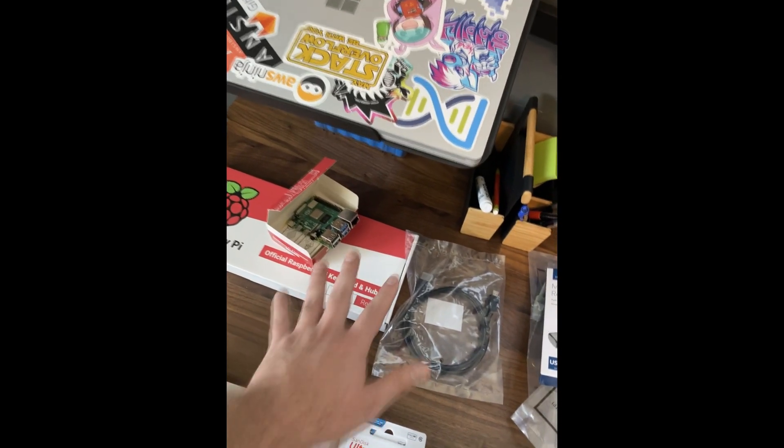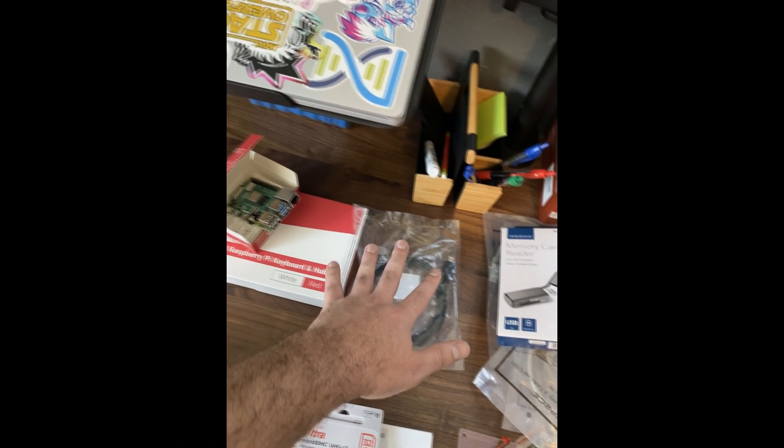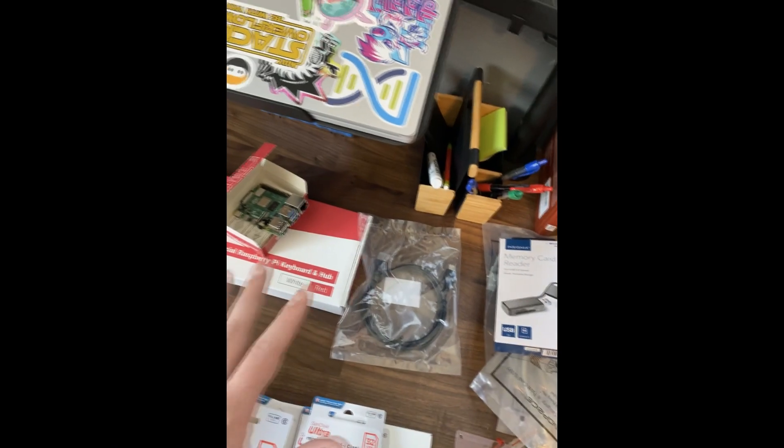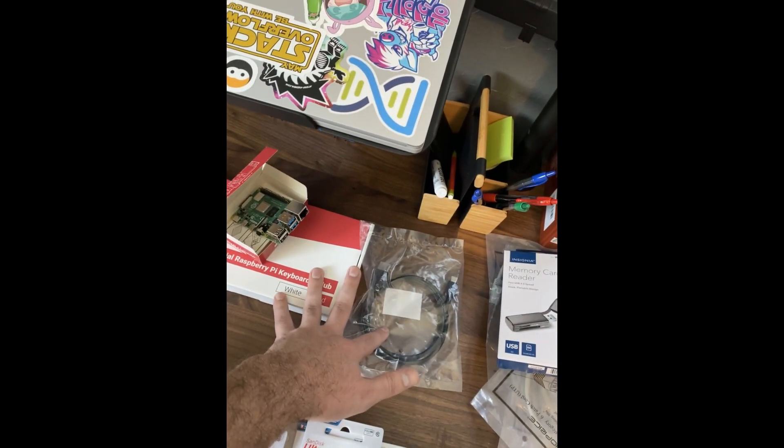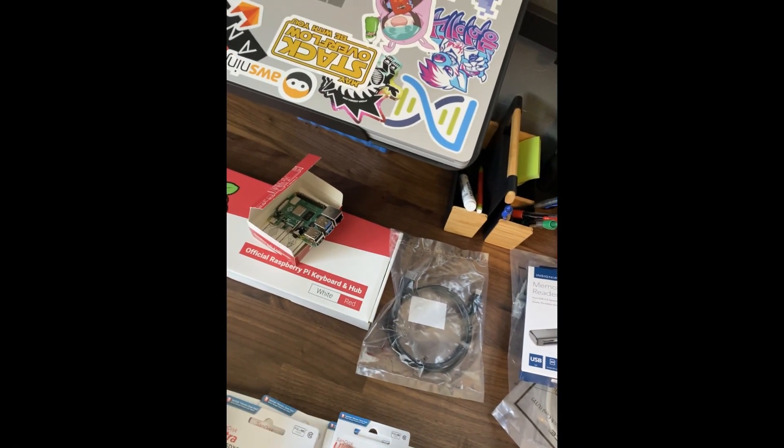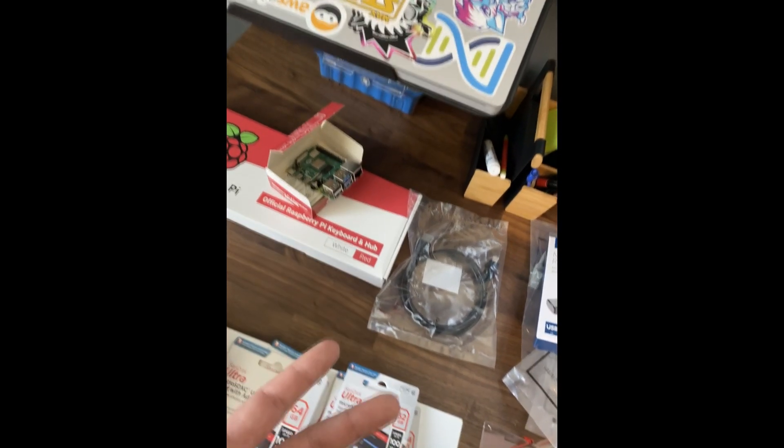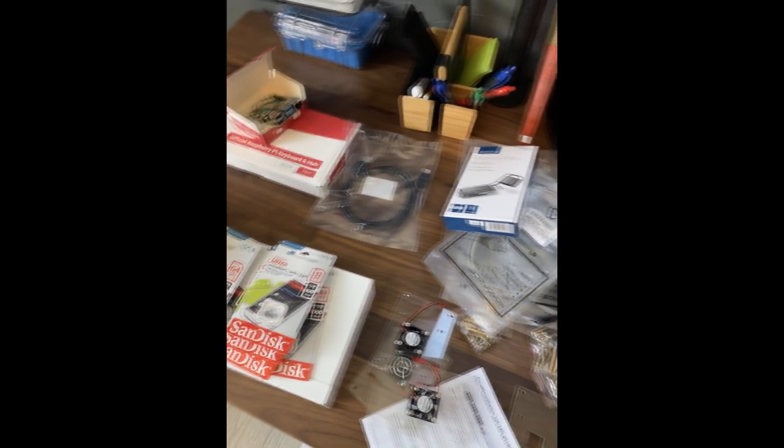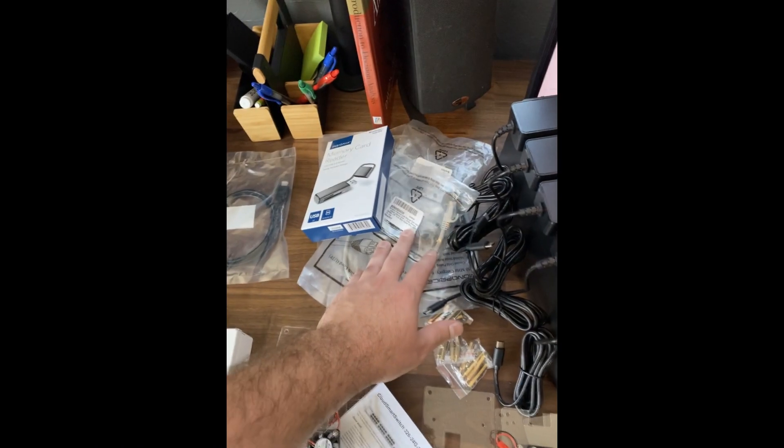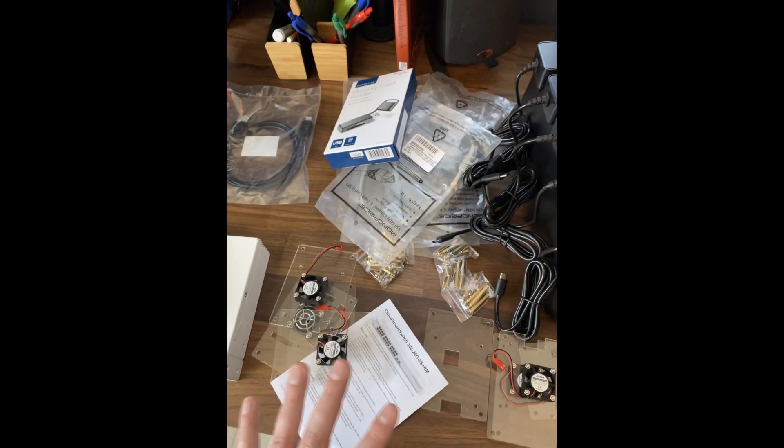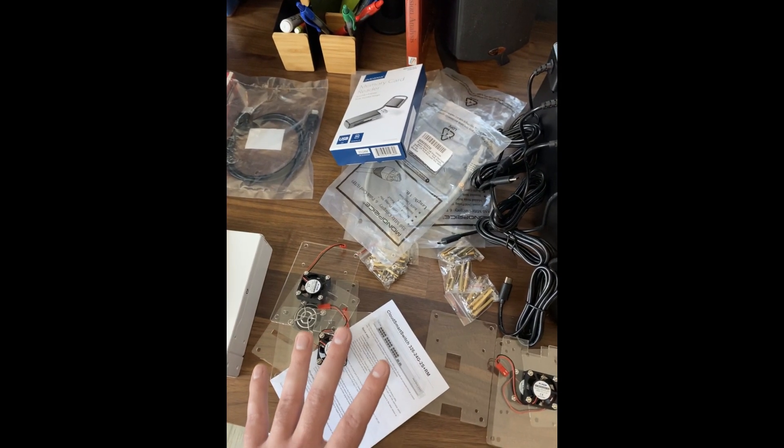I've got a keyboard and HDMI to USB-C if I need to hook these up standalone to a display and manage them through a terminal and not through SSH. I've got a bunch of Ethernet cords, one foot, to tie leaves together with the switch.